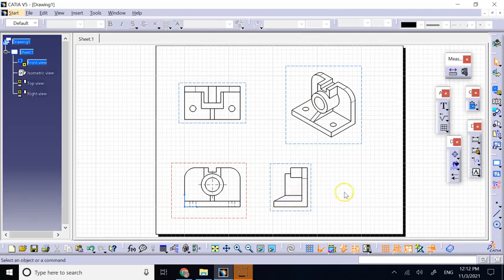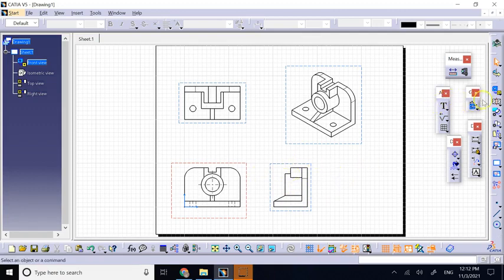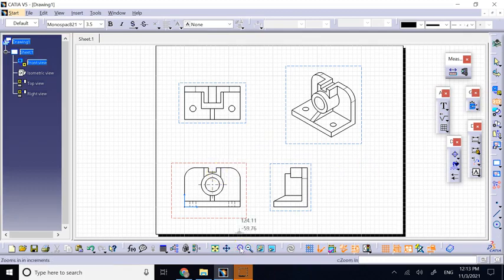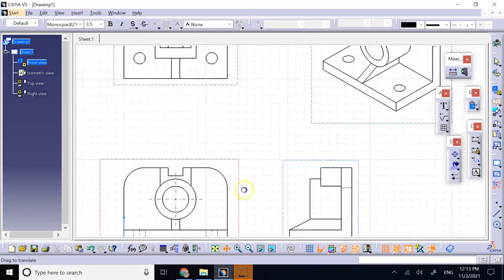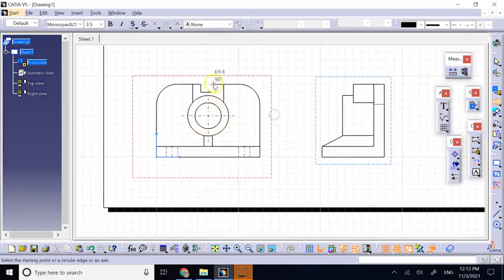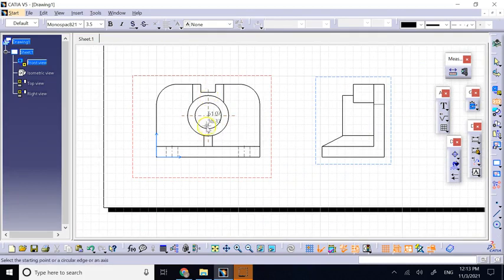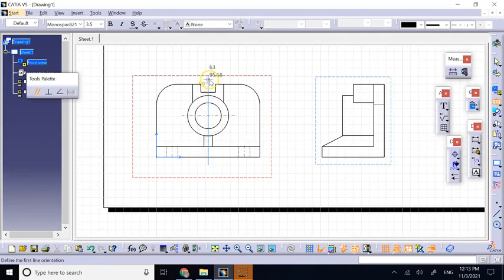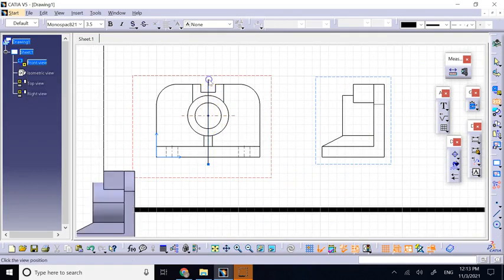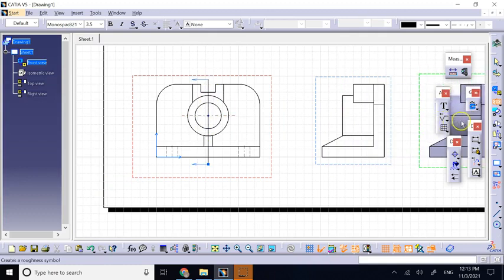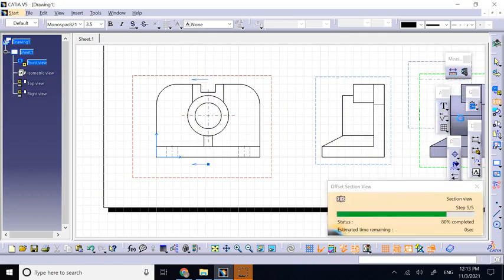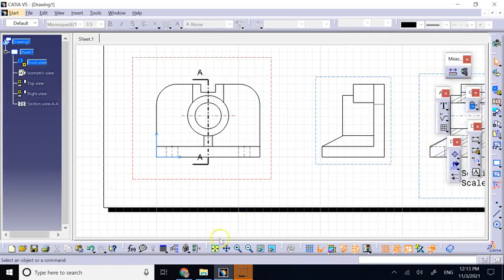But CATIA does that, and so you have to fix it. Let's say here I go ahead and cut my front view and bring it to this side and fix it.